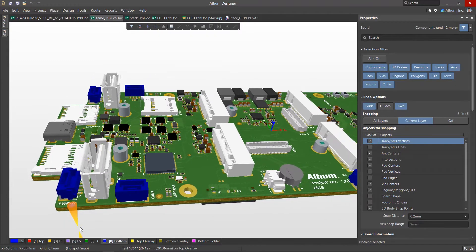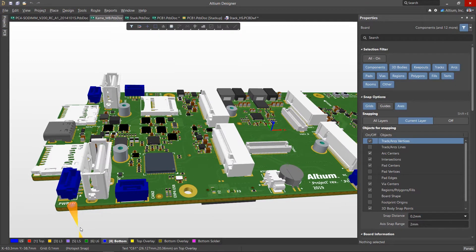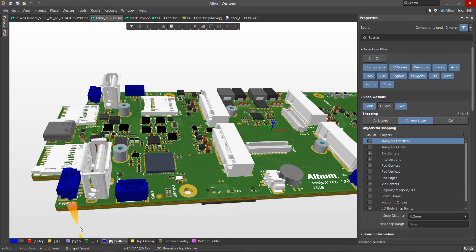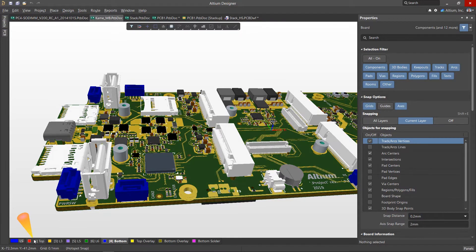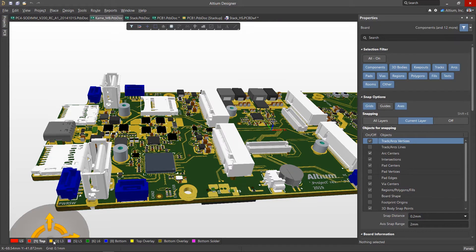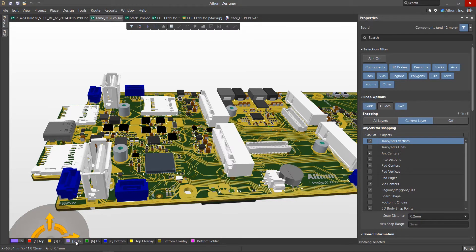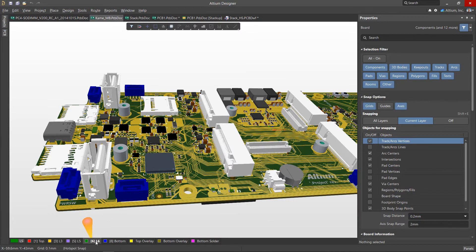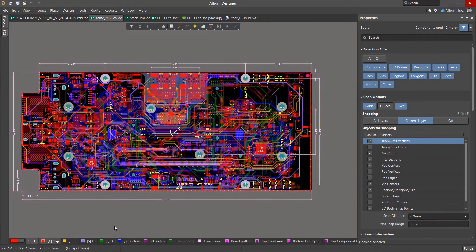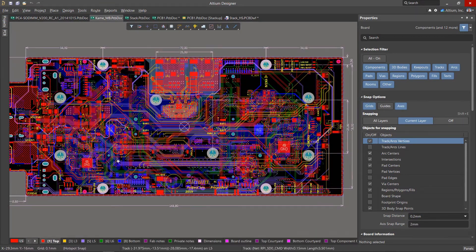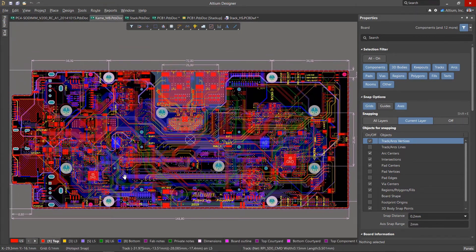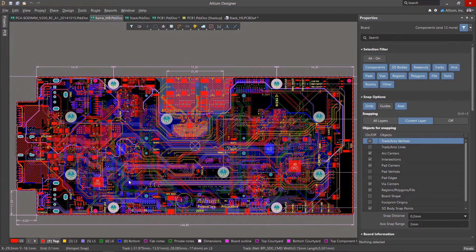A well-designed layer stack is the foundation of a successful project. The number of layers in a board is influenced by many factors, such as the number of elements and the density of their arrangement, as well as the number of interconnections, types of packages of the elements used, and the number and pitch of their pins.